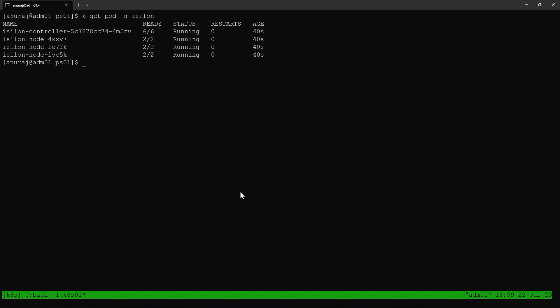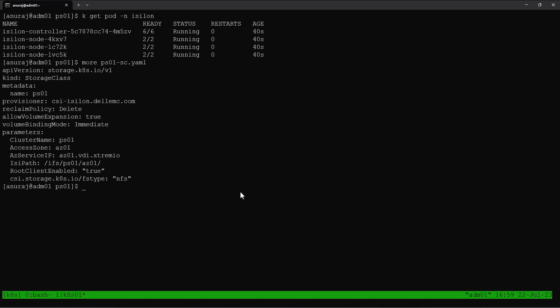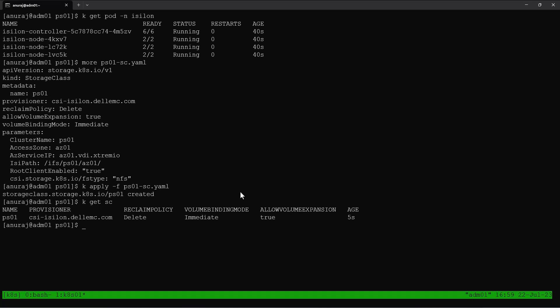Now we can create the storage class for provisioning volumes from the PowerScale array. I already created the YAML file for creating the storage class. So let's verify this YAML file — we are creating a storage class by the name PS01, using the access zone AC01. Let's apply this YAML file to create the storage class, and now we can see the storage class got successfully created.